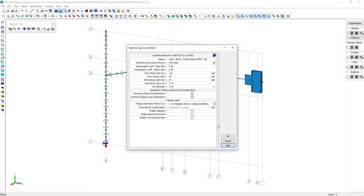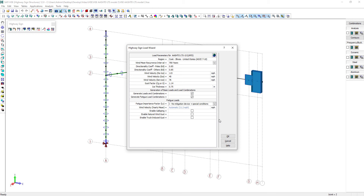Let's now fill the required information for the fatigue loads. The yearly mean wind velocity is higher than 11.2 miles per hour, so we'll need to specify it. We are also activating all the fatigue loads for this structure, including galloping, natural wind gusts, and truck-induced gusts. The traffic speed passing under the mast arm is 45 miles per hour, and its transverse location according to the structure coordinates is between 36 inches and 495 inches.